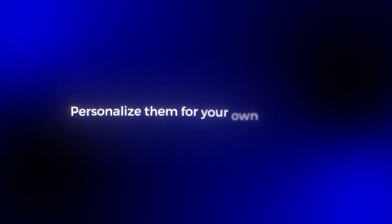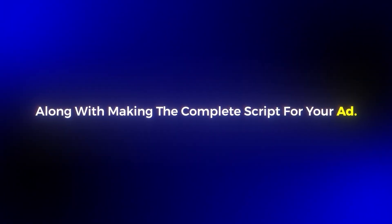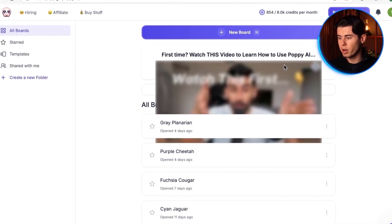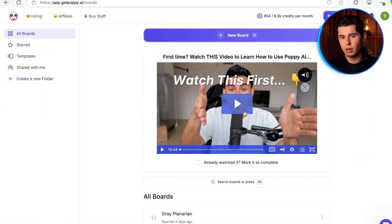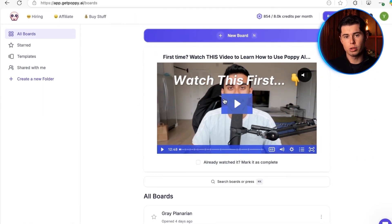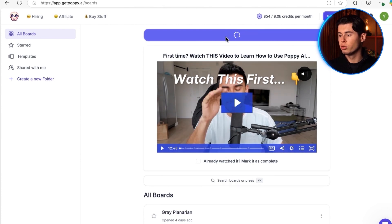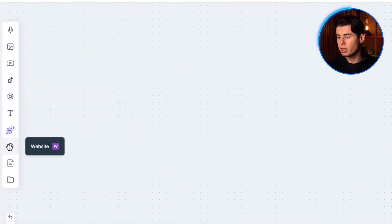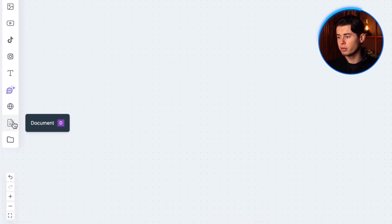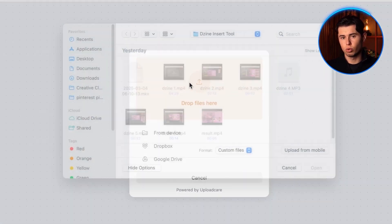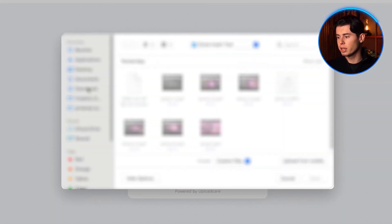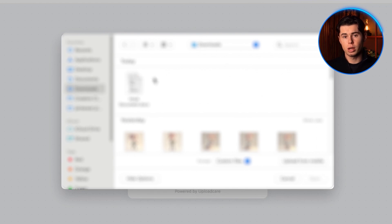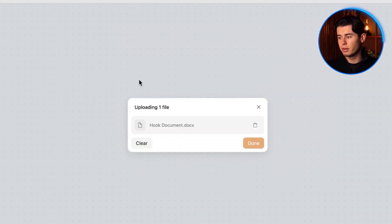I'm going to show you exactly how to take these hooks and personalize them for your own products, along with making the complete script for your ad. I personally use Poppy AI for all my scripting, and I'll tell you why in a second. But you can actually use whatever tool you're comfortable with, like ChatGPT, Copy.ai, or something else. Here's why I specifically chose Poppy: you can literally train it on any material you'd like, and it will read through it and implement it amazingly.